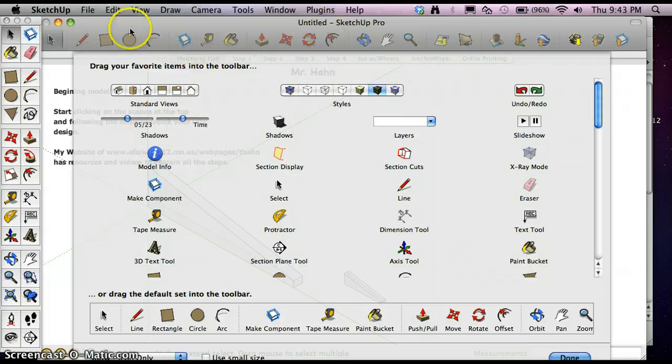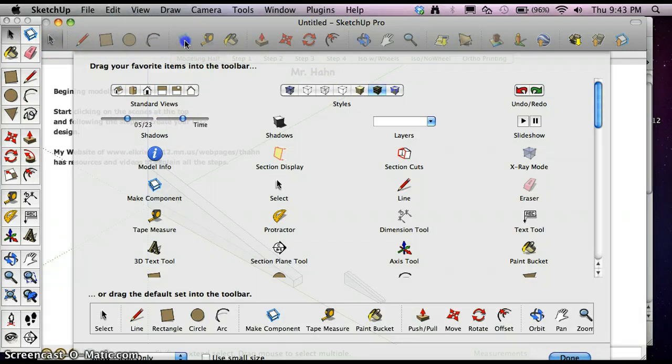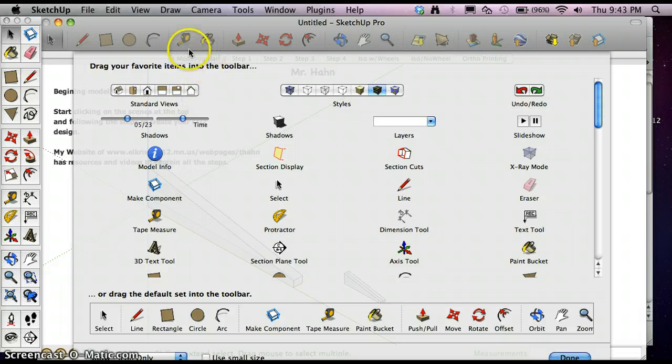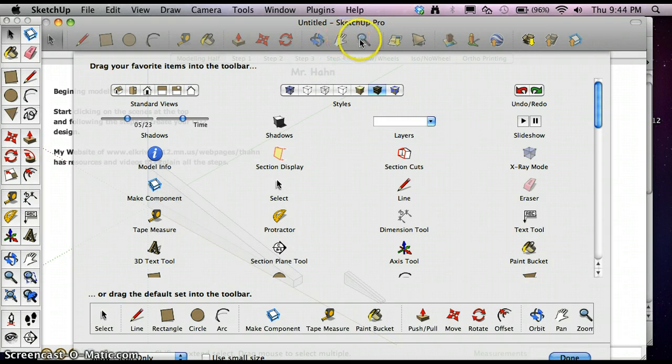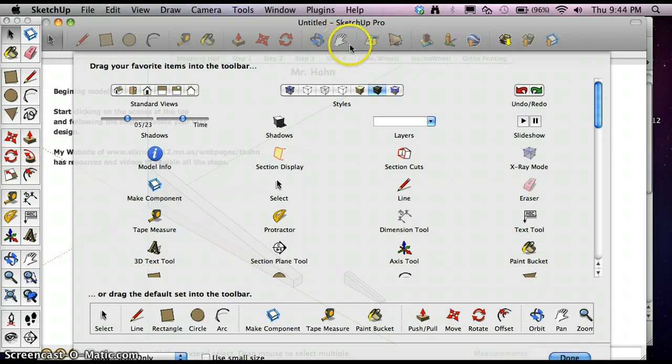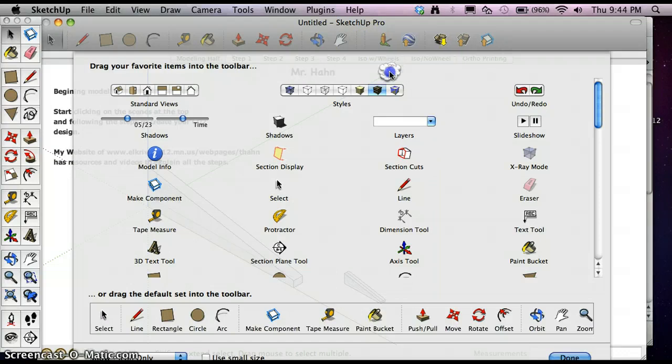Now we can start moving around icons up here. I can get rid of this square icon, I can get rid of the offset icon. Orbit's okay. I can get rid of this zoom icon. Pan is okay. And I can get rid of some of these other icons here.